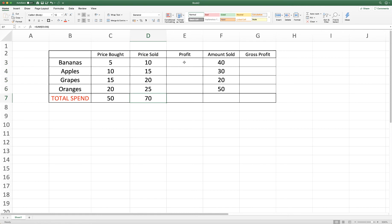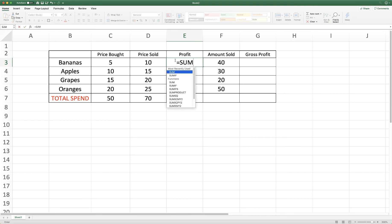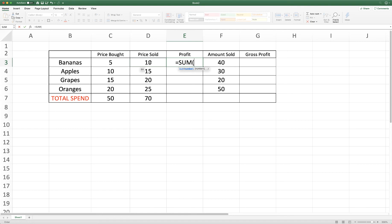Now if we wanted to use subtraction then we can do that to gain our profit between the price we bought our bananas and the price we sold our bananas. So we input equals sum so we've got the price we sold which hopefully is going to be greater than the price we bought it for otherwise we're not going to make a profit.